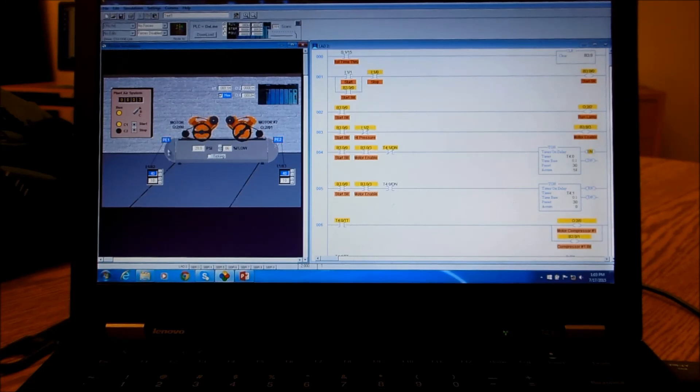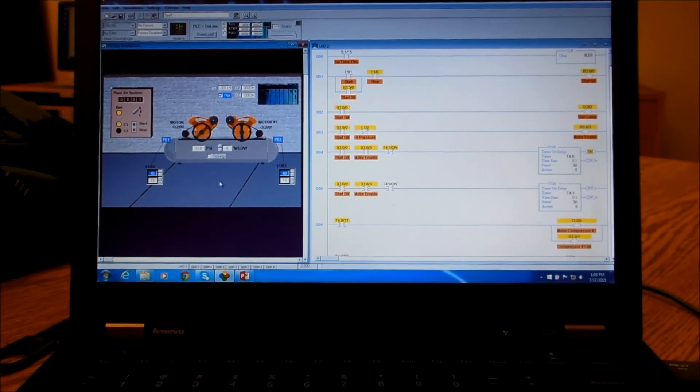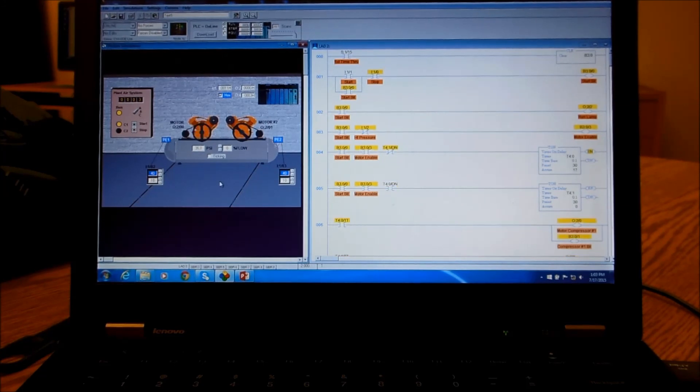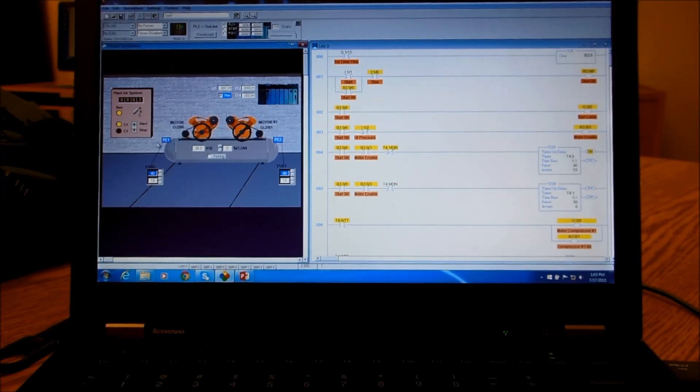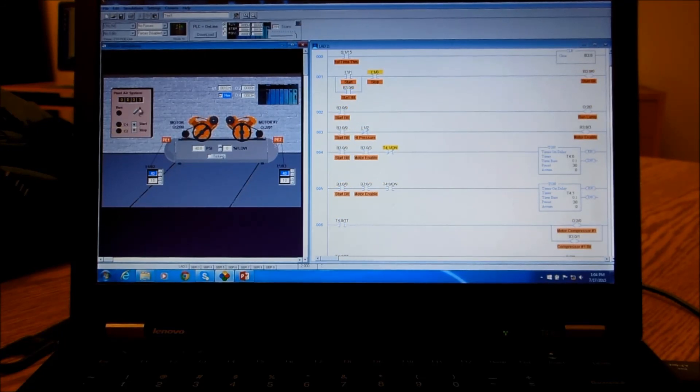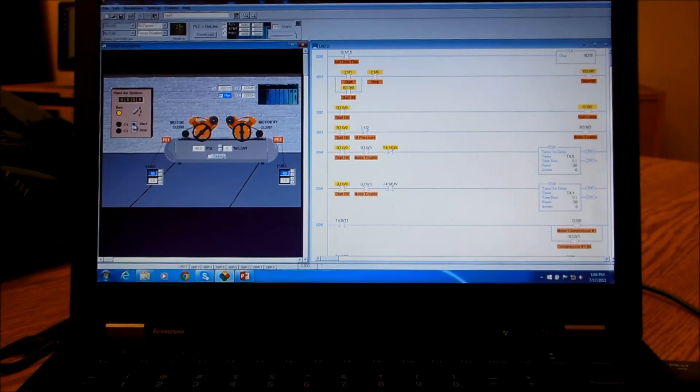And right there it goes back into the run mode and let it pressurize fairly quickly. We're at three, and right now if we hit stop our run light goes out. Now we're still at three and we'll stay there until we hit the start button.